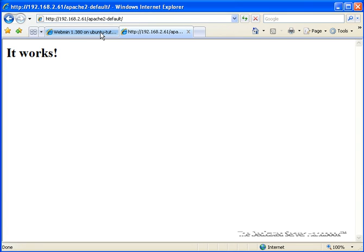So what we're going to do today is we're going to take the website, well, the HTML page anyways, that we discussed when we talked about setting up Secure FTP in a prior lesson, and we're going to set that website up.